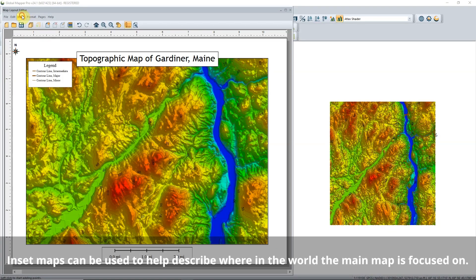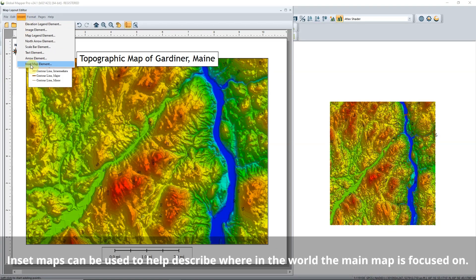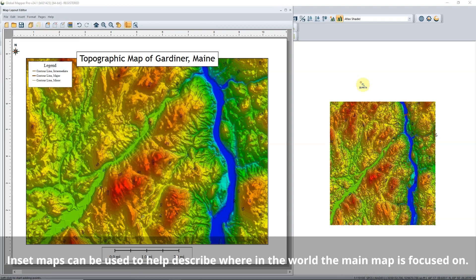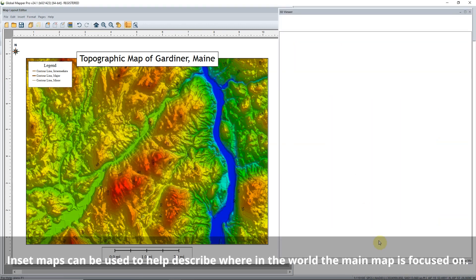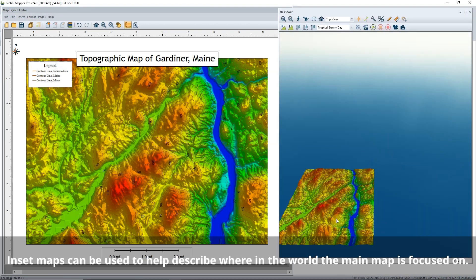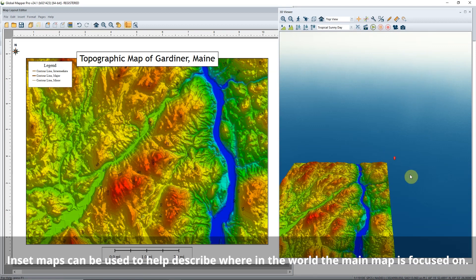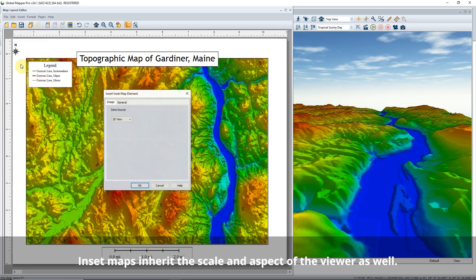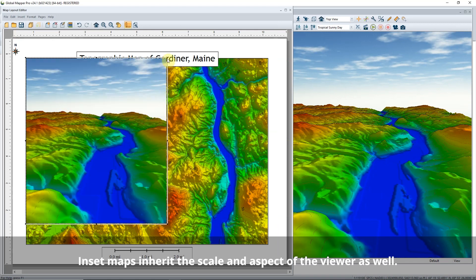Next, inset maps can now be added in the Map Layout Editor as 2D, 3D, or Path Profile images to add additional context to a map. The inset maps are snapshots of the chosen viewer and will capture the data as displayed when the inset is made.